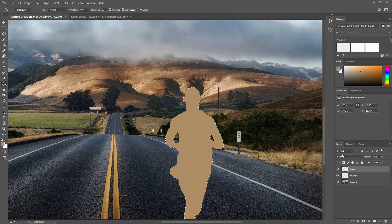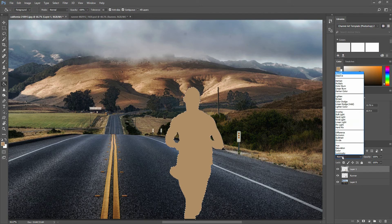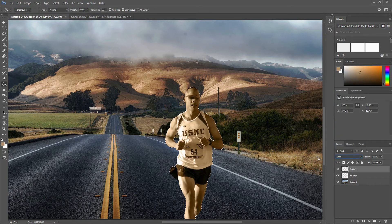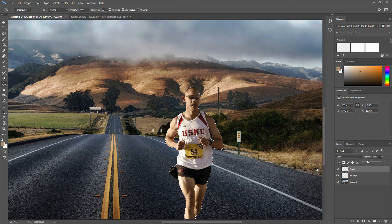Change the blend mode to Color and reduce the opacity to about 30%. Then press Ctrl+D to deselect the image. If you are using a Mac, press Command+D.